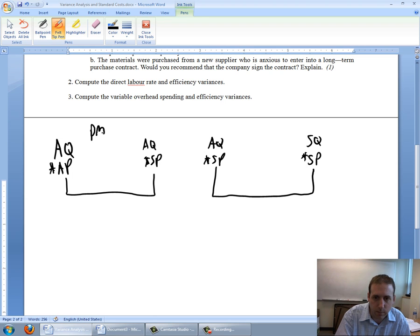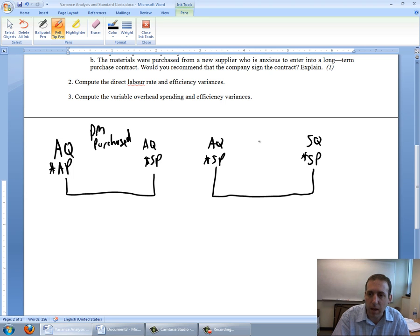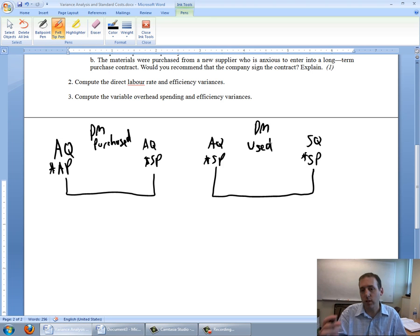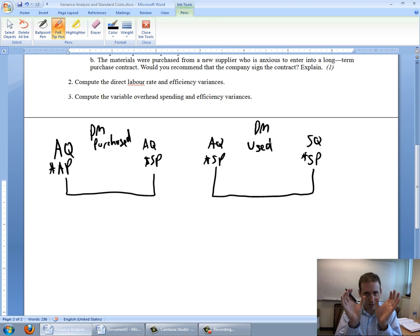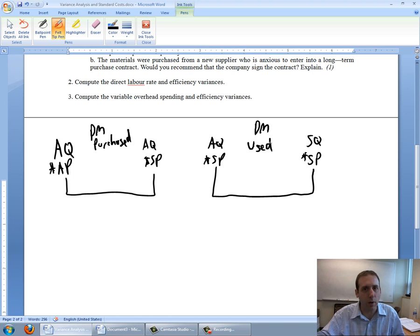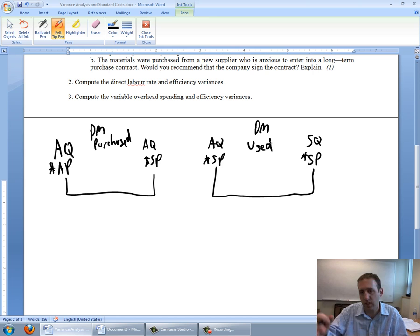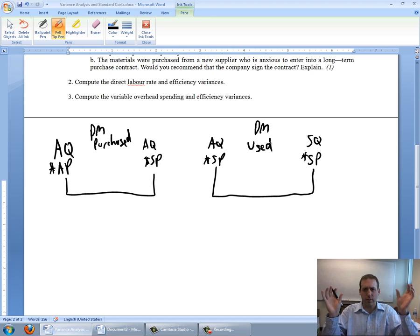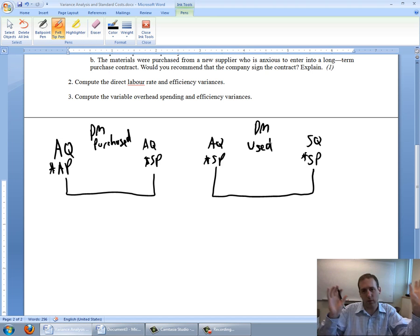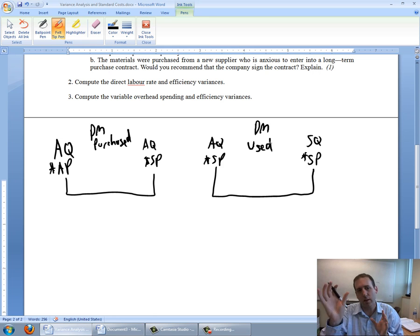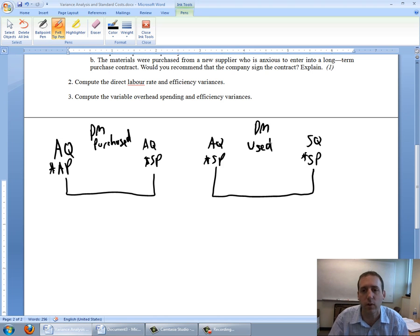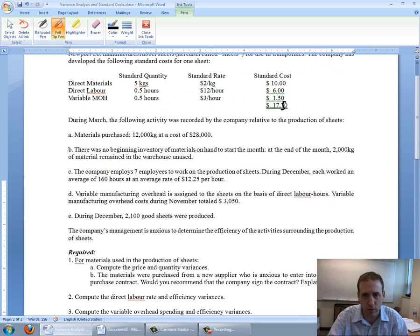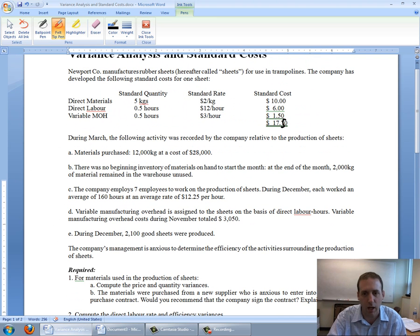Now for materials I make two separate calculations. The reason is the direct material purchased may be different from the amount of direct material that I actually used. When I do labor and overhead the charts look a little bit different because the amount of labor I pay for I have to use it. I can't put labor in storage. Materials you can put in storage, so we have to have two separate charts—one for the amount we purchased and another for the amount that we used.